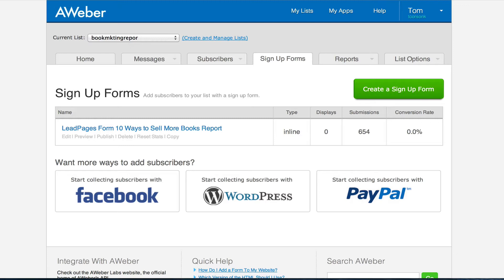Now if you're not using AWeber, using some other kind of autoresponder service, that's totally fine. This is just a basic brief overview of how to build an opt-in form. If you're using a different service, the steps are going to be different, the buttons are going to be in different places, but it's the same simple process.